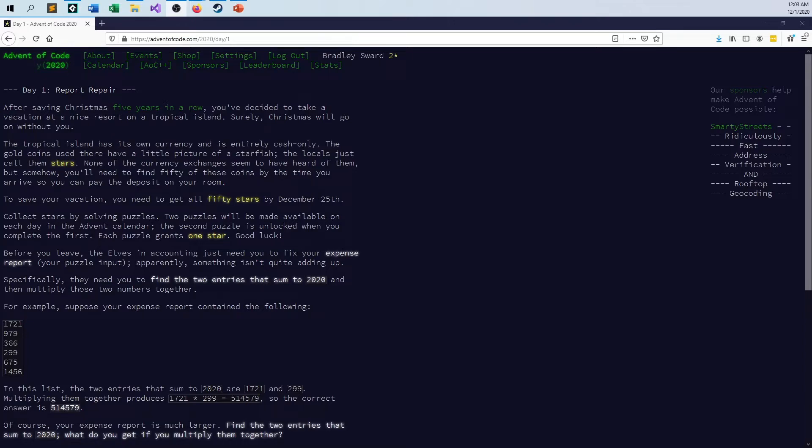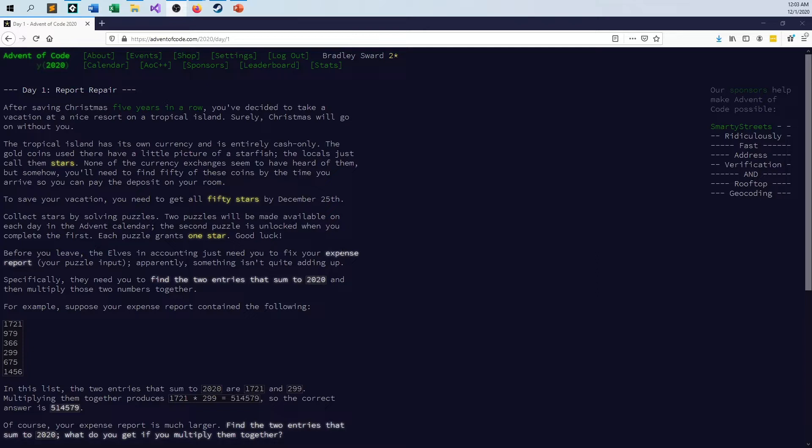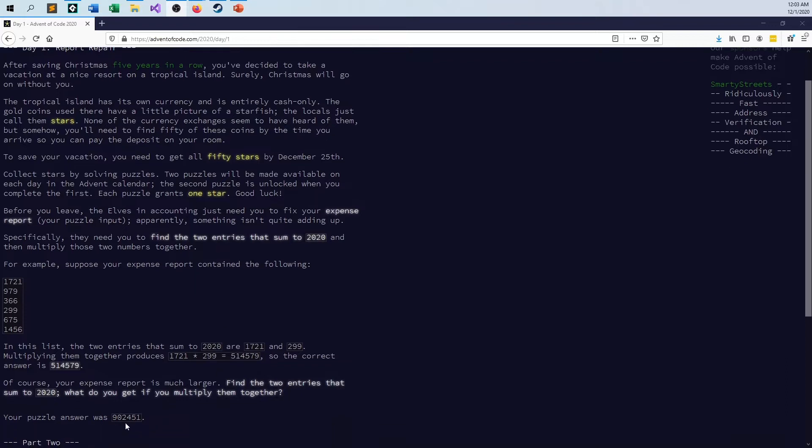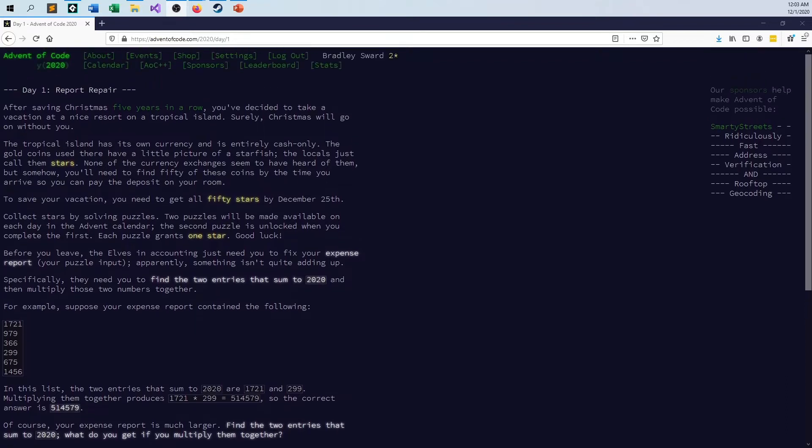I'm not here to necessarily describe every nitty-gritty detail, but it comes down to you are given a file that has 200 numbers in it. And your goal is to figure out which of the two numbers you can sum together to make 2020, and then multiply those two numbers together to get your correct answer. And when you do this, I already have the answer, and the answer is 902,451. So let me go ahead and show you how to do that.